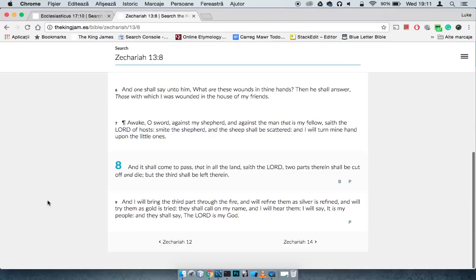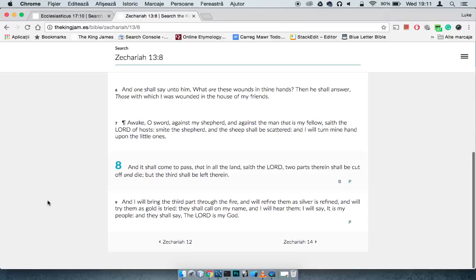It also goes with Zechariah 13 and 9, says, and I'll bring the third part through the fire, and we'll refine them as silver is refined, and we'll try them as gold is tried. They shall call on my name, basically talking about the elect, the third, the one third that's going to be saved from over there in the land of America which was destroyed, which is part of the elect.